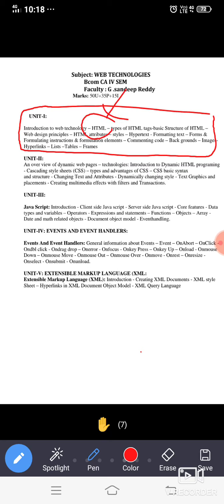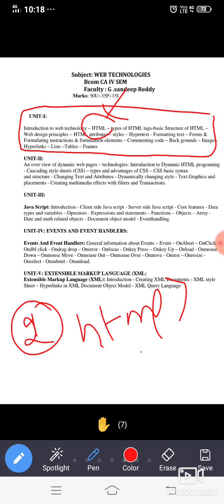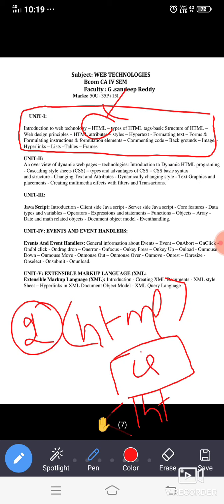But here in unit 2 we are going to use HTML, and inside this HTML we are going to use some other dynamic concepts like CSS, cascading style sheets.